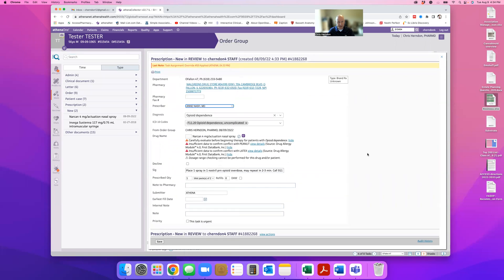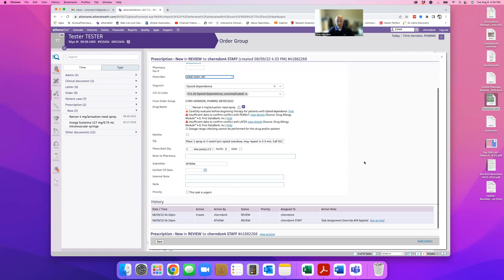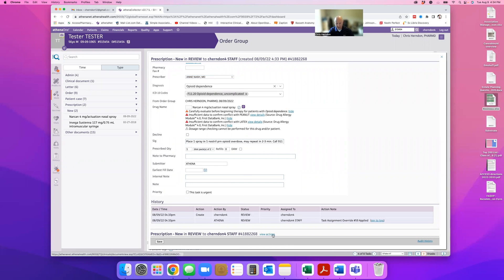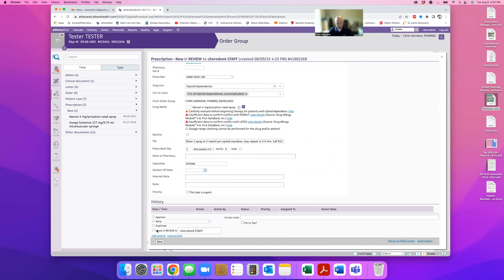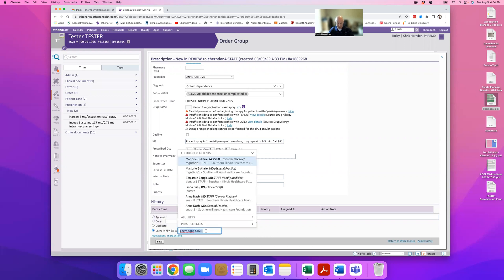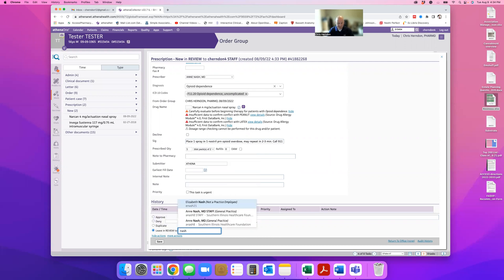So mine here would be Ann Nash. And then the way that this would work is that for substances that are not controlled, we can send them directly to the attending physician's nurse that we're working with. So down here under view actions, I would click leave and review and I would put Dr. Nash staff.